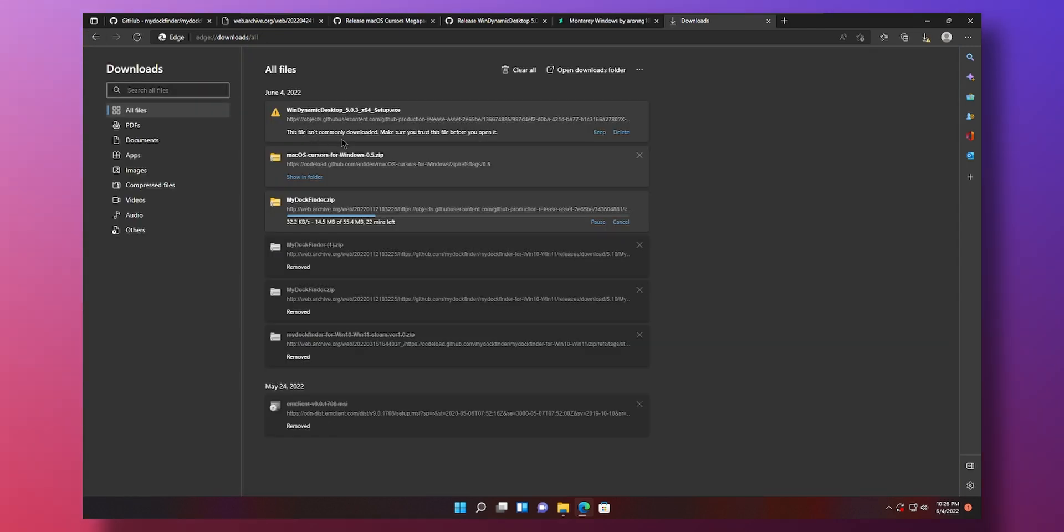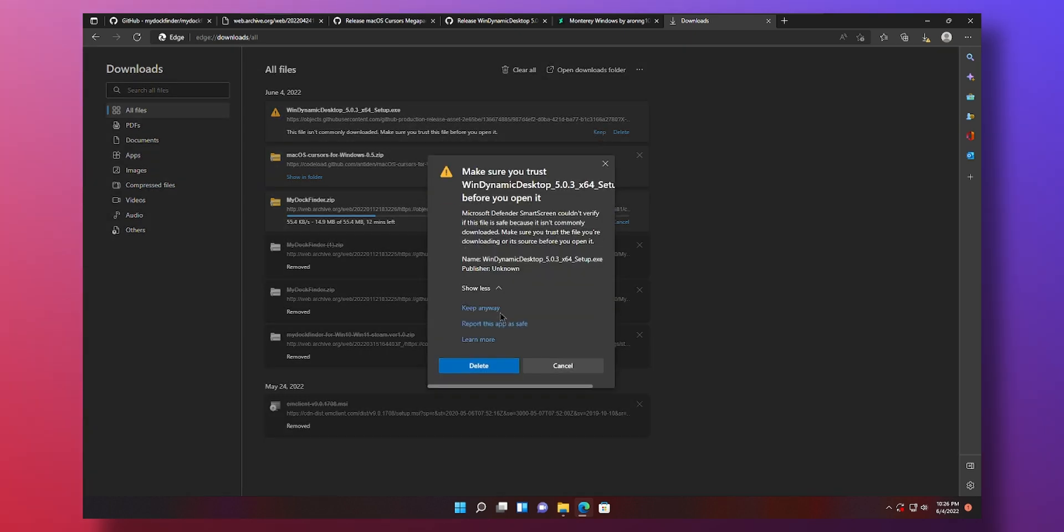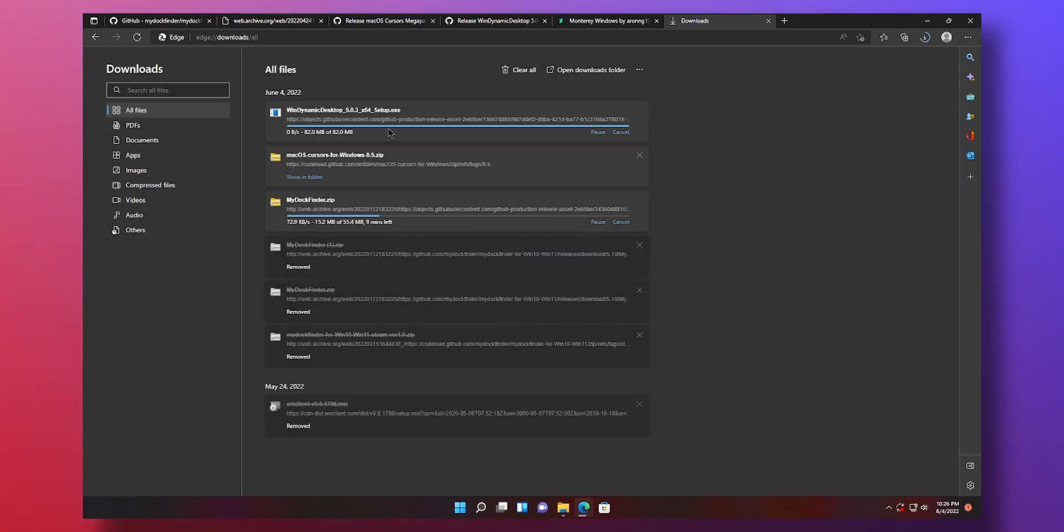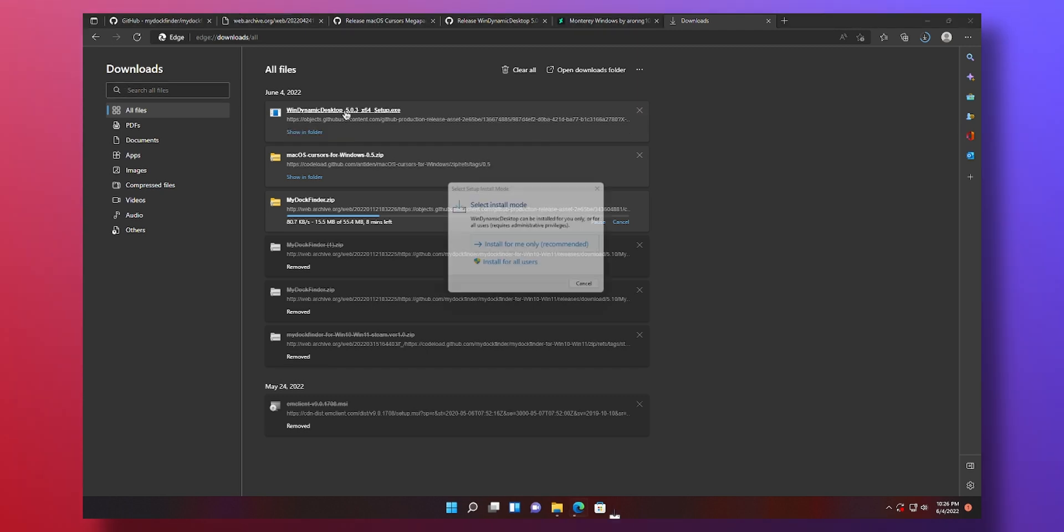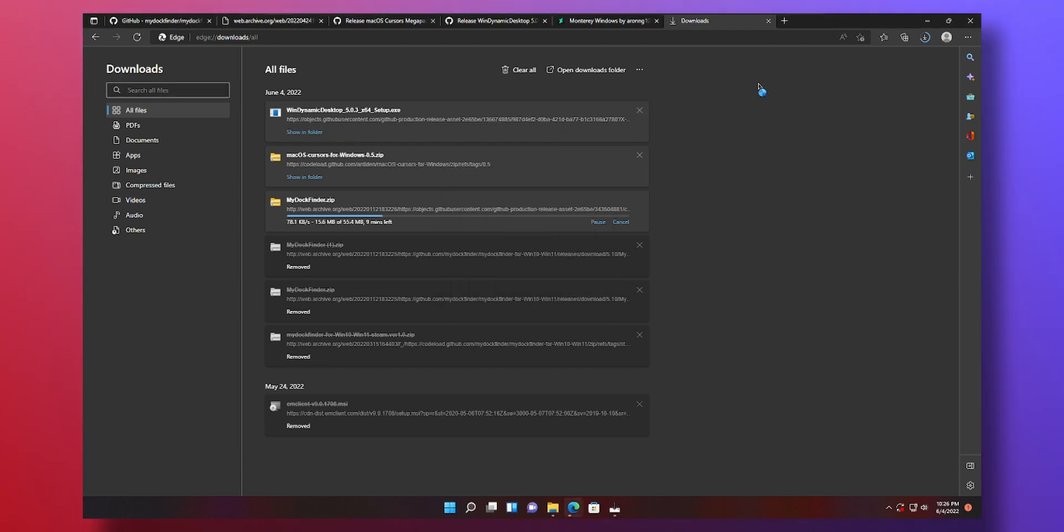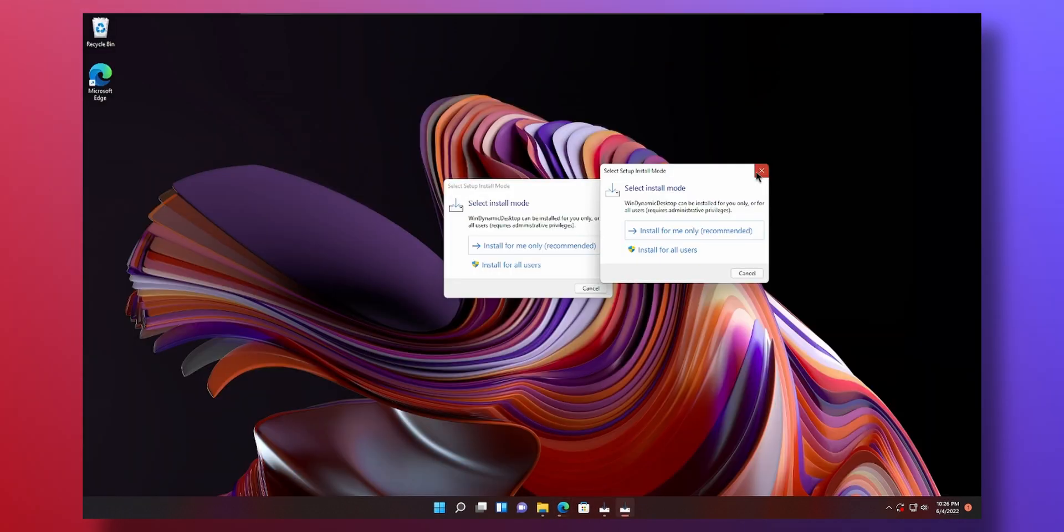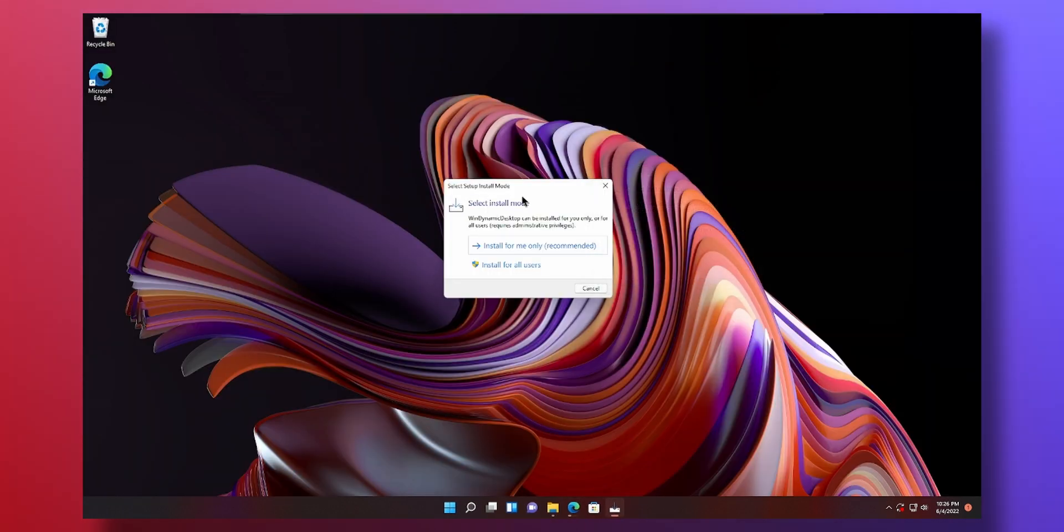Win dynamic desktop. This file isn't commonly downloaded. Make sure you trust this file. Okay I keep. Click on show more. Keep anyway. If you get the same message just follow the same steps. And click on win dynamic desktop. It opened twice. I'm going to close my install.